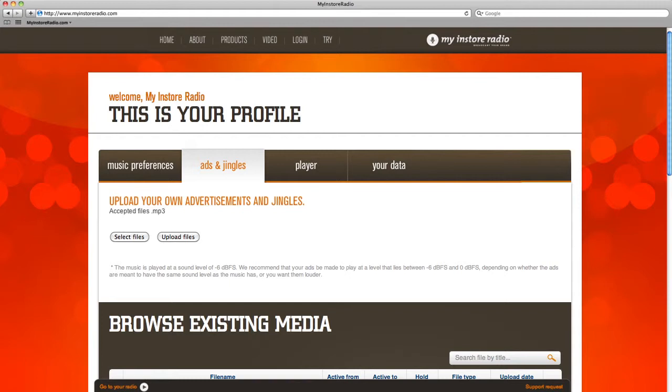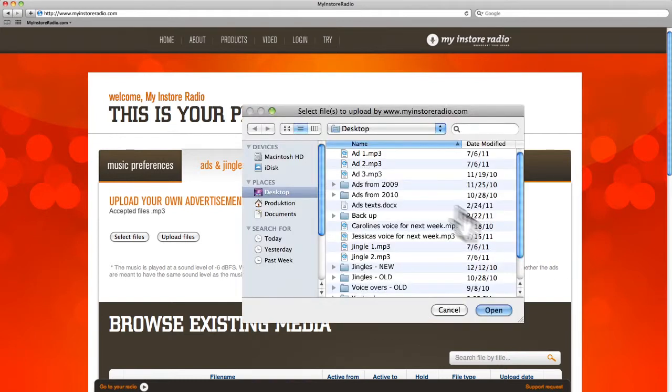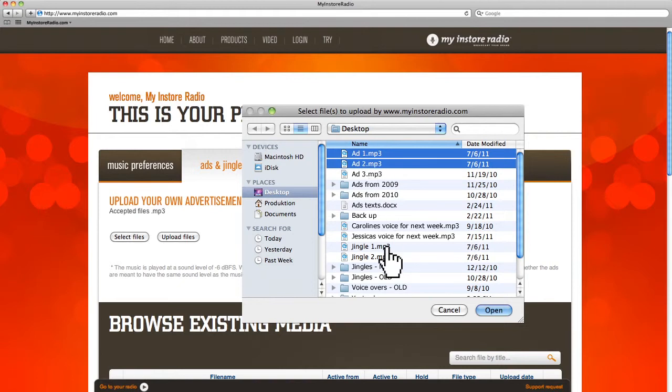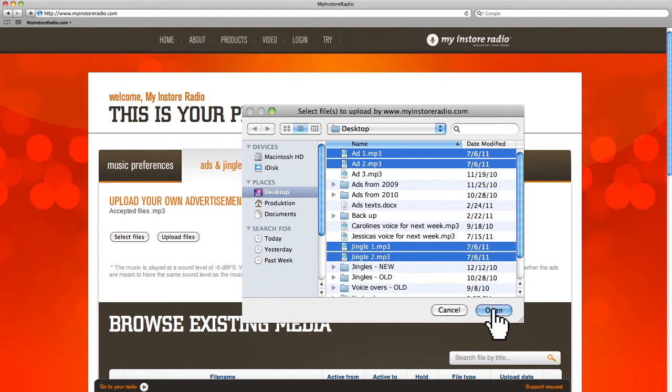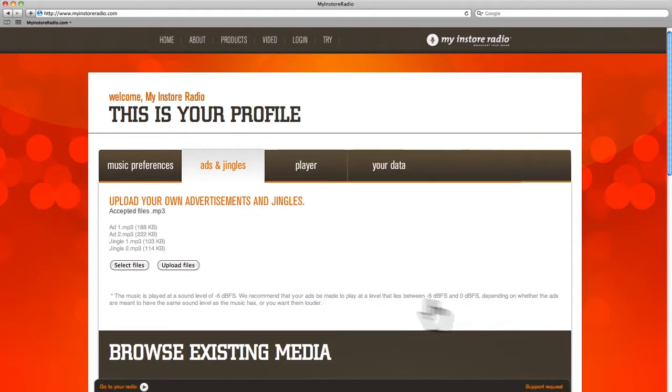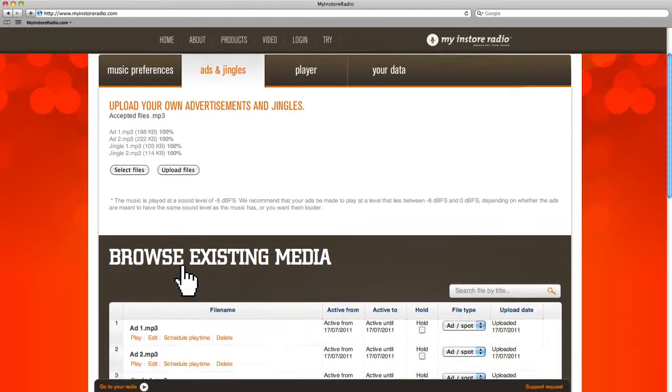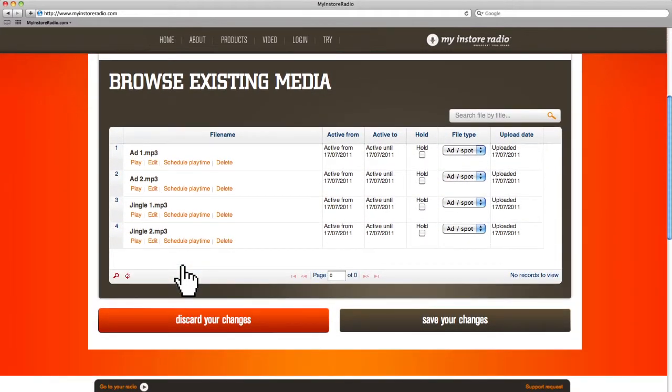This is where you can upload messages for your customers. Now I'm going to upload four files which have already been recorded in advance. When the files have been uploaded, they will be visible in the list below.